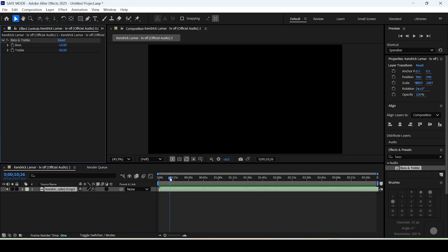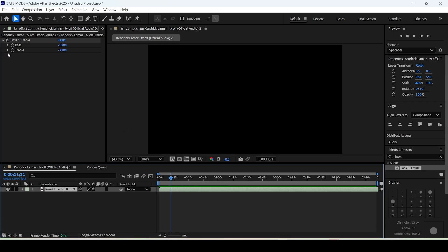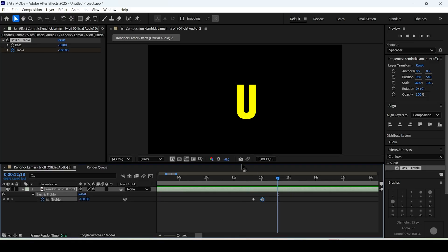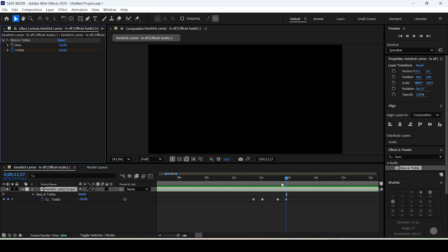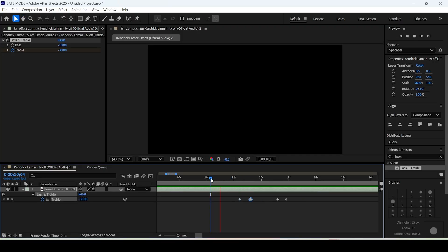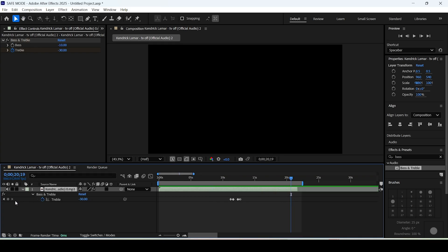You can make this even more interesting. Right before the drop happens, keyframe the treble setting, move a few frames forward, and lower the treble value even further to create a deep audio effect. Hit U on the keyboard to see your keyframes, then right before the drop make another keyframe, move a few frames forward, and drag the treble back to negative 30. You can also drag keyframes on the timeline for a better effect, and add a fade out by applying the same effect at the end of the layer.